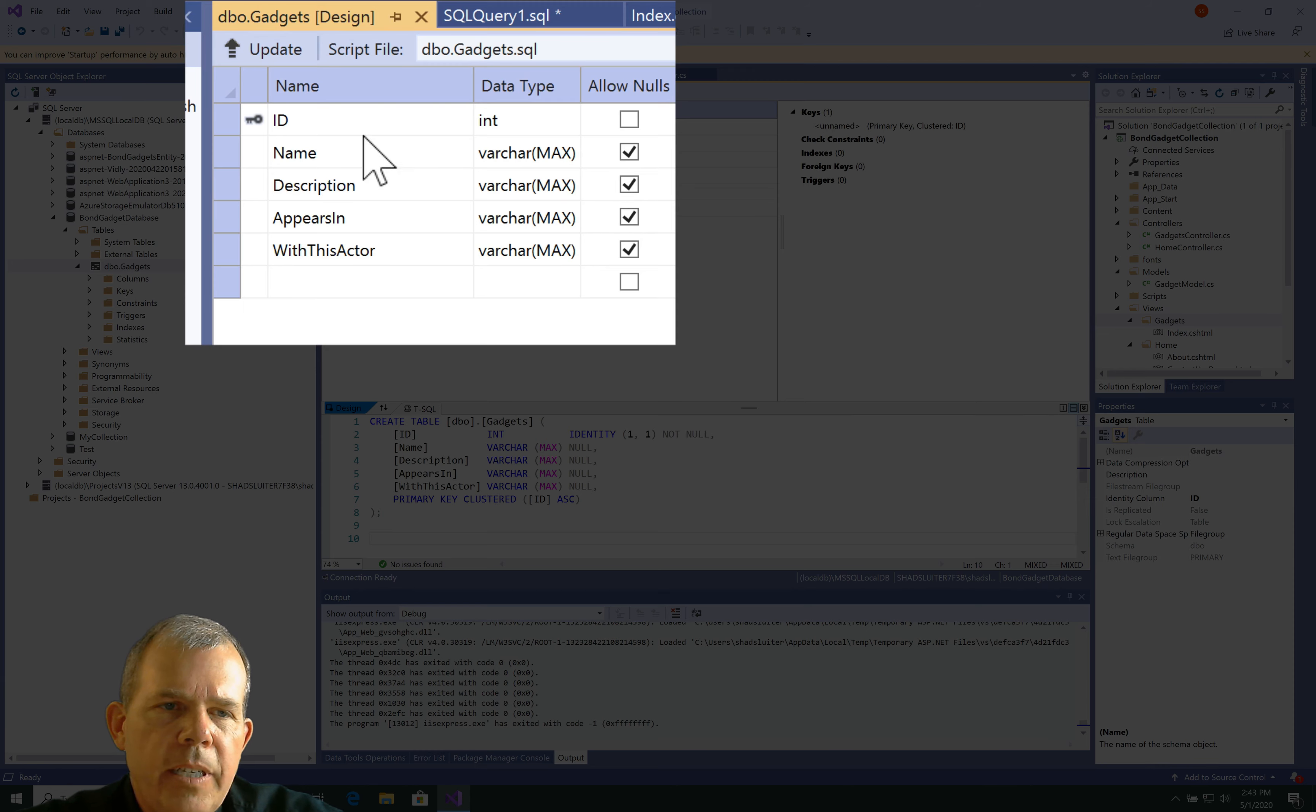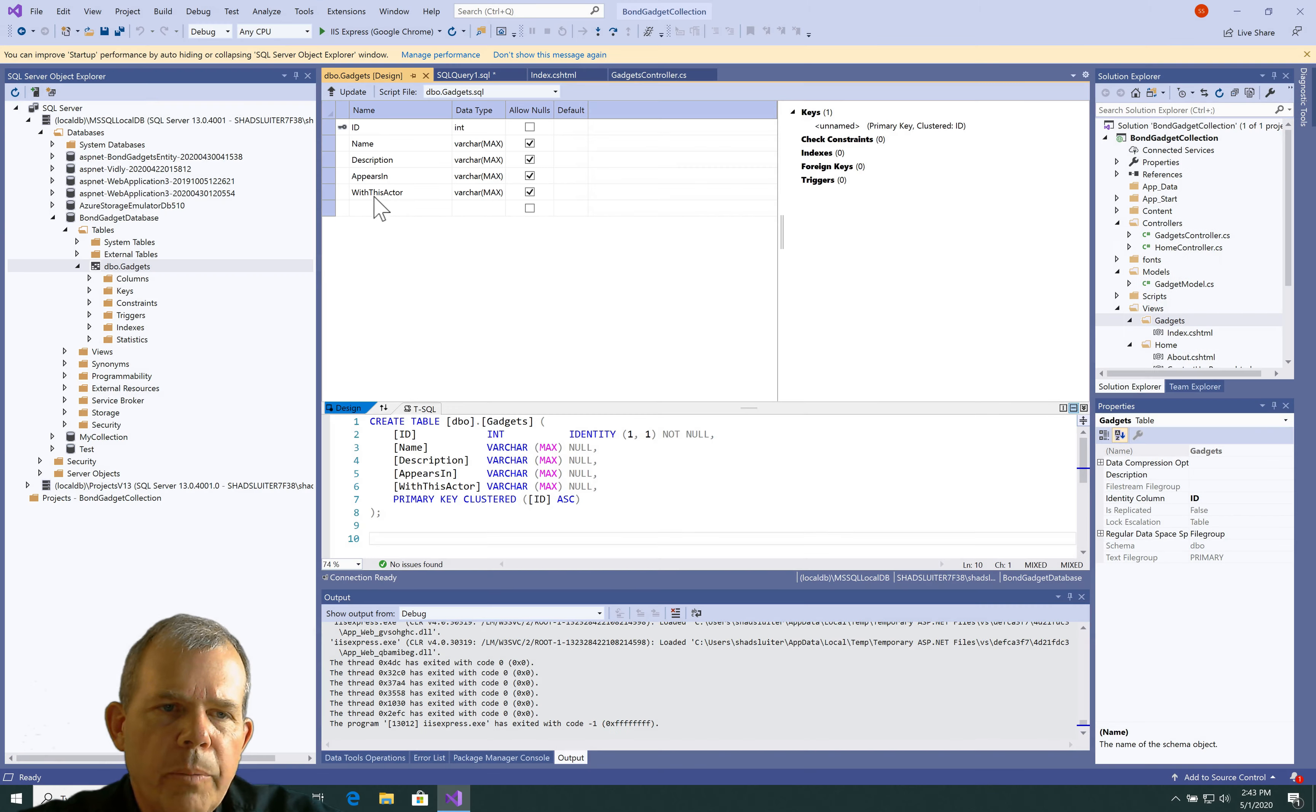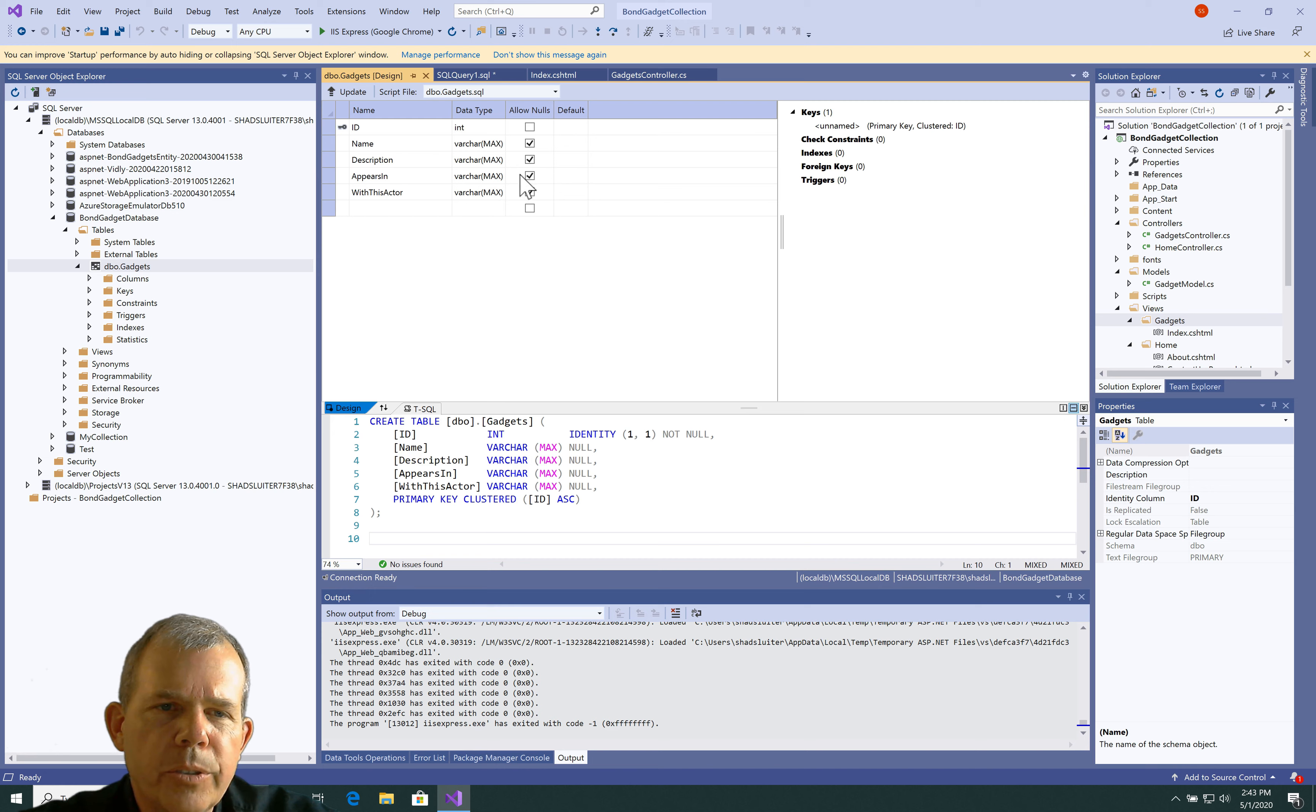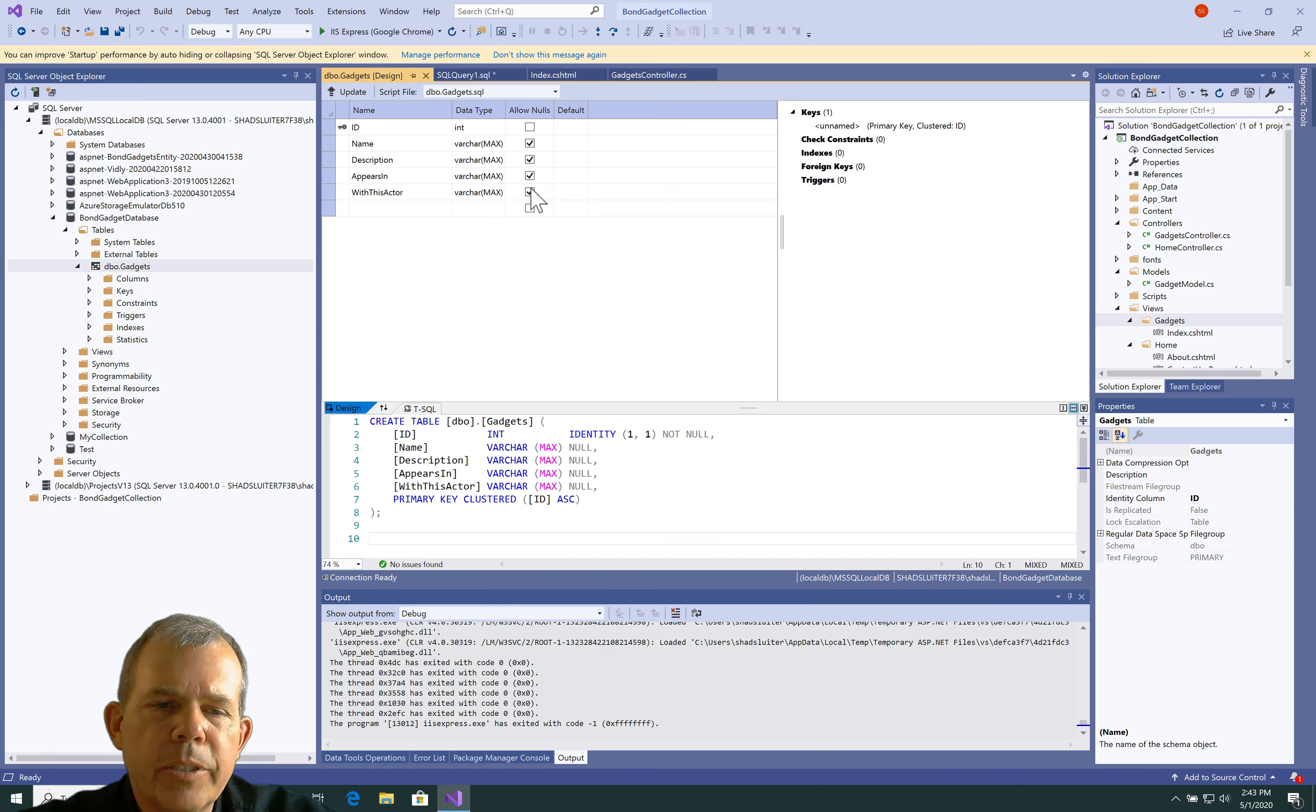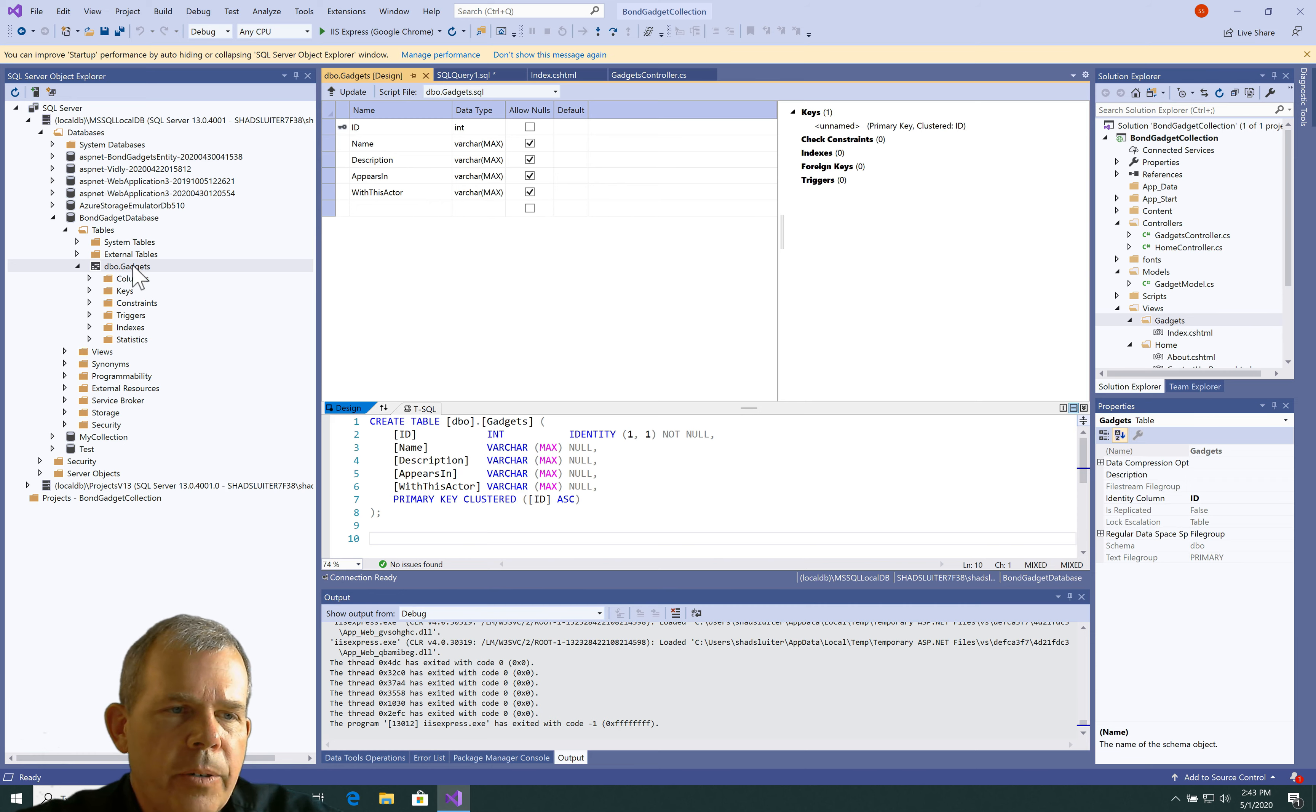So, we can see that we have an ID, name, description appears in and with this actor. And they are all varchars with integer for the first guy. So, hopefully that works just fine. And let's go and check out the data.